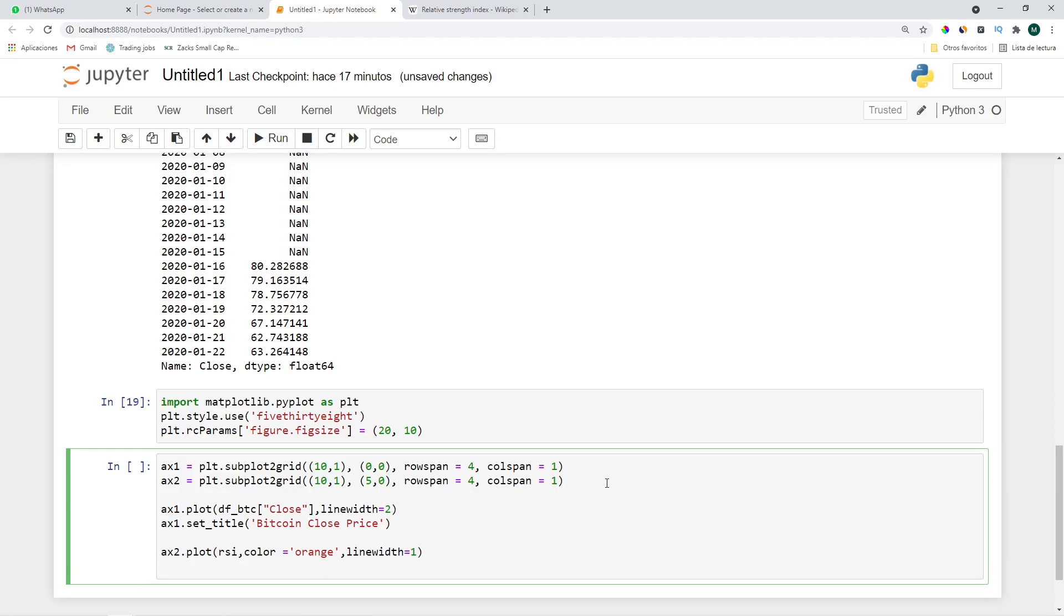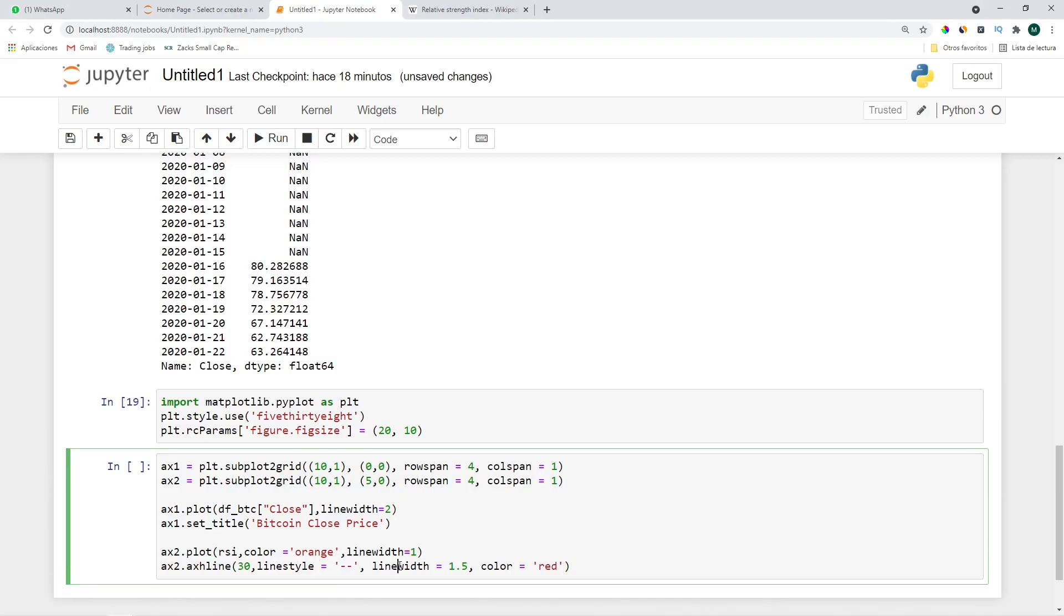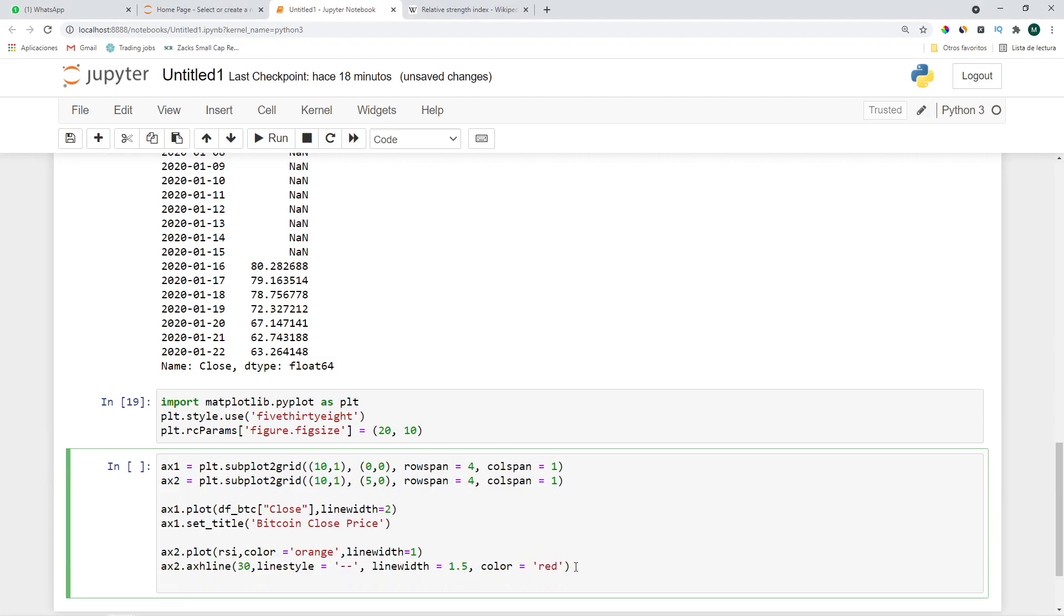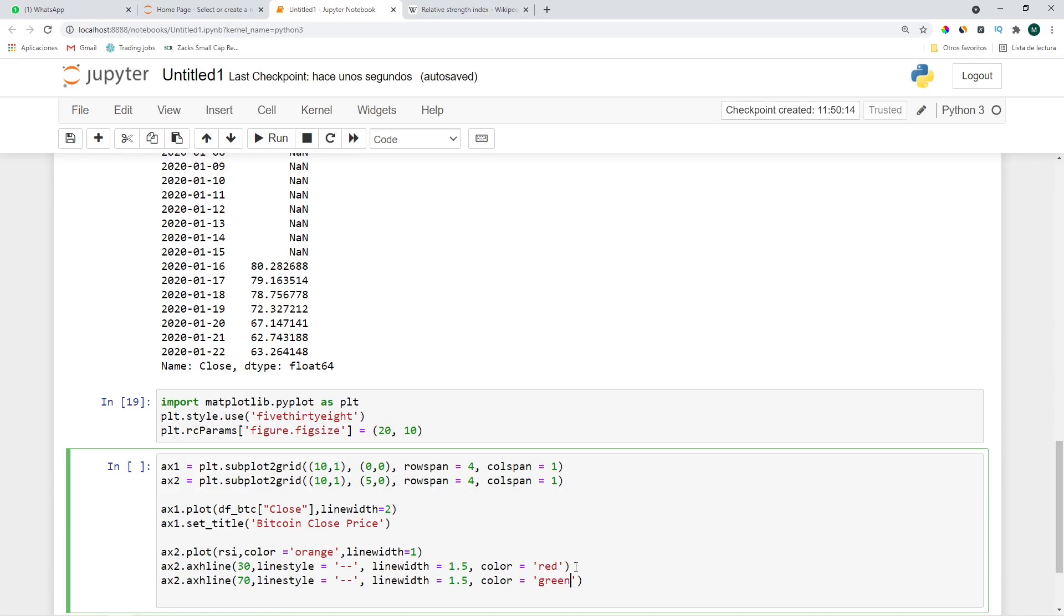I'll also add some bands like in the 30 and 70 levels which indicate the oversold and overbought levels. ax2.axhline at 30 with the line style of dashes, line width of 1.5 and red. Let's do the same thing for 70 with the color of green. Now that I think of it, 30 indicates oversold so we should buy and 70 is overbought and we should sell. So let's switch this: when we buy it should be green and when we sell it should be red.